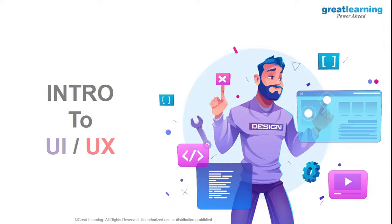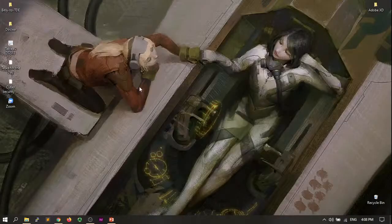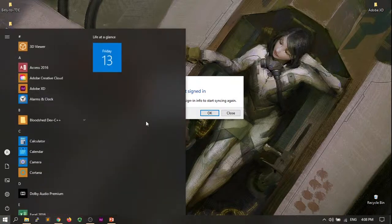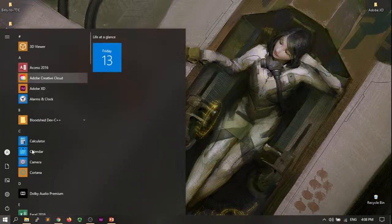UI is user interface — it's how a user interacts with anything. It can be a website, a product, an app, a desktop app, or even an operating system. If I close my presentation and show my desktop, you guys can see the operating system itself has a UI and a managed UX.